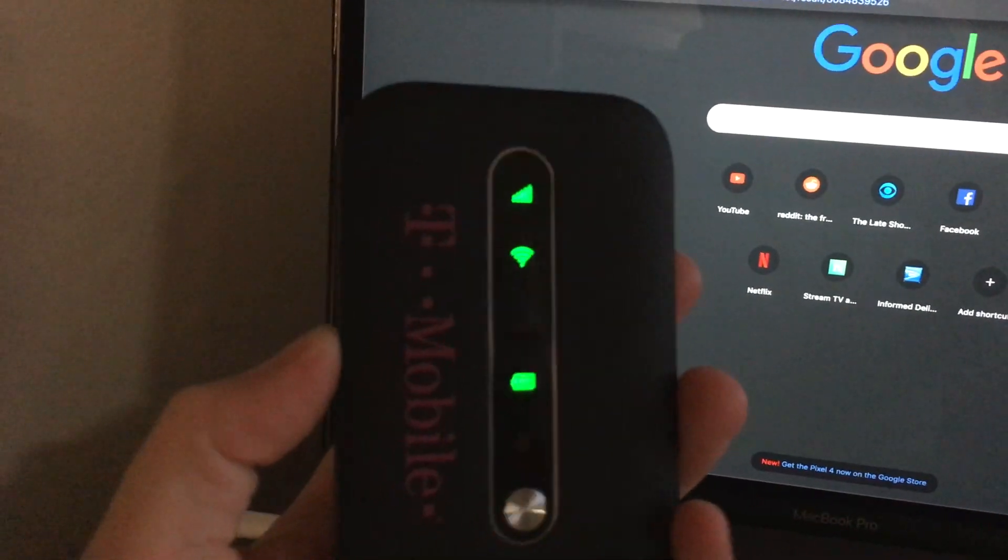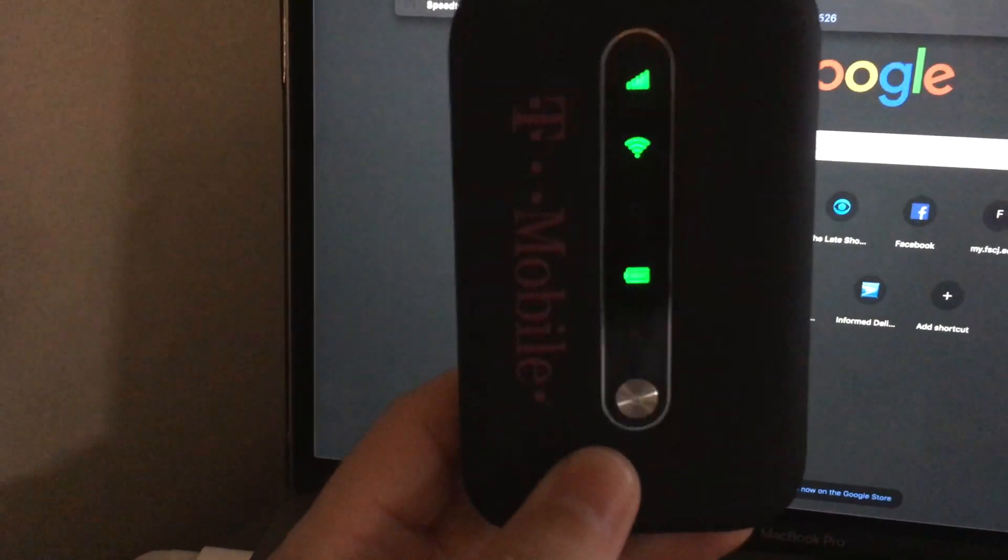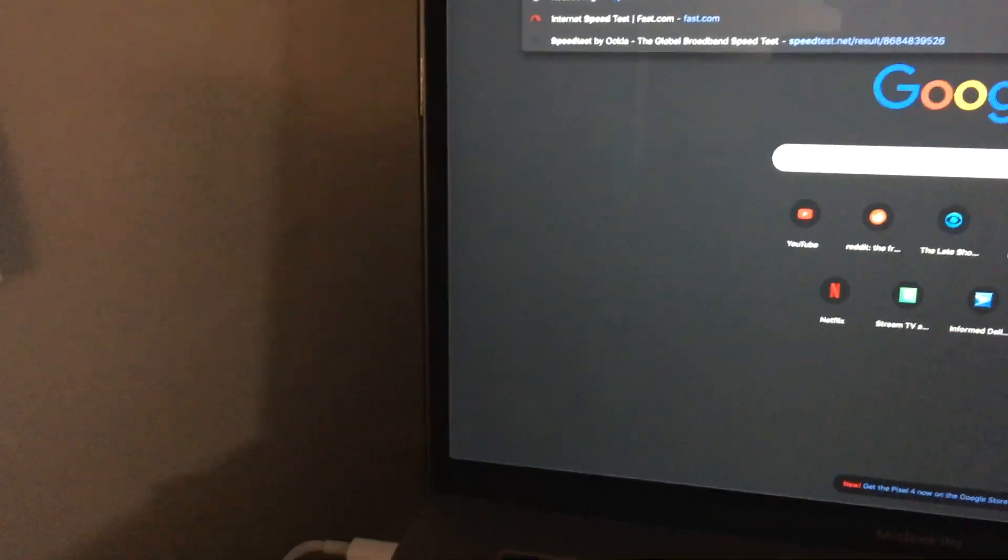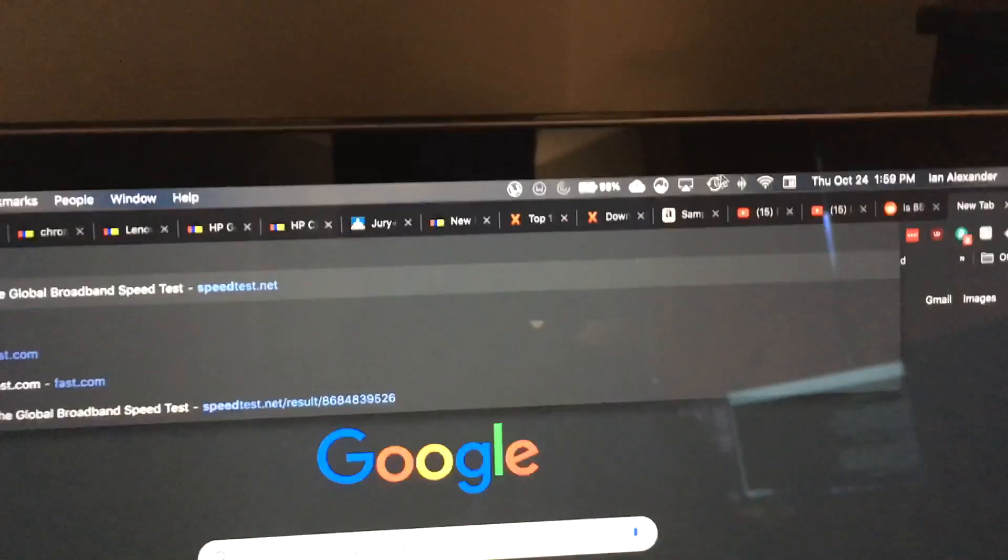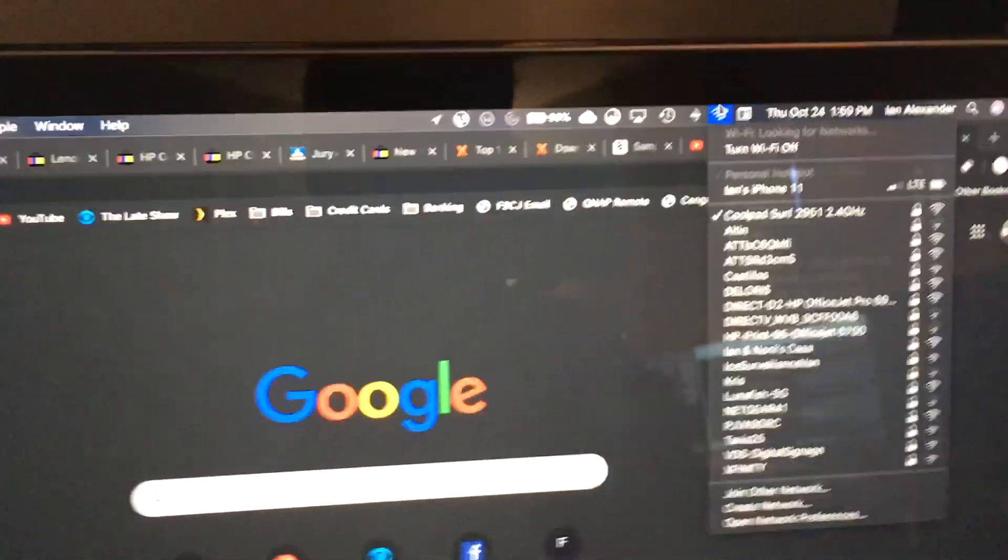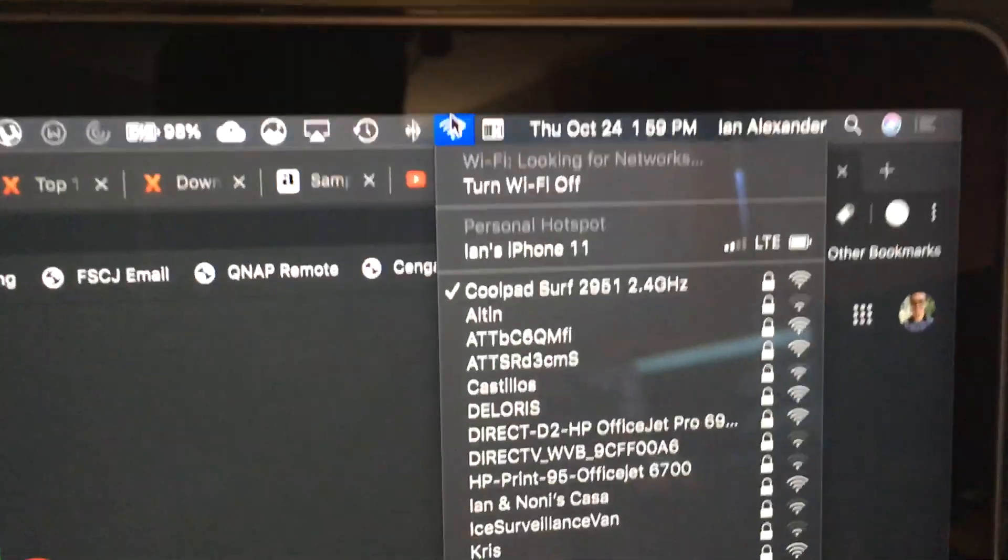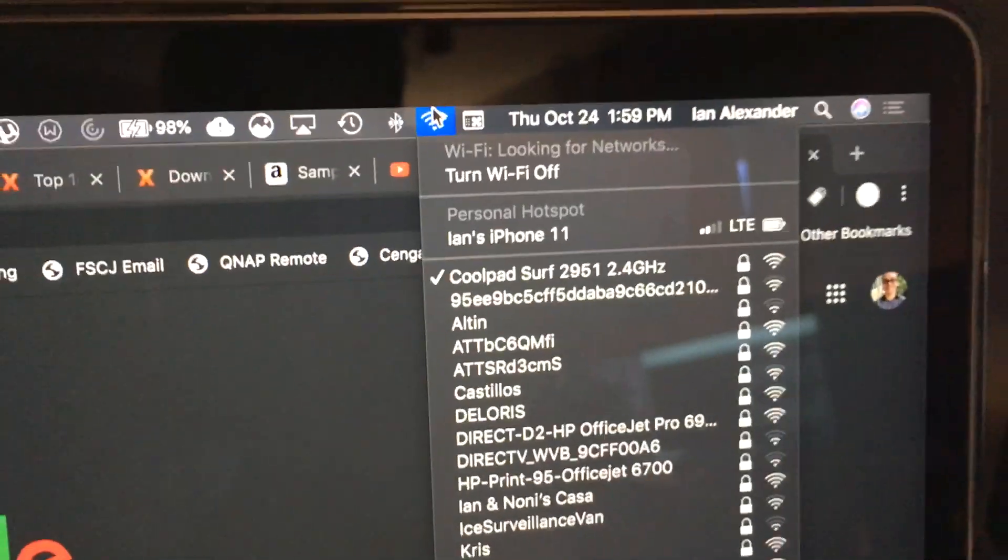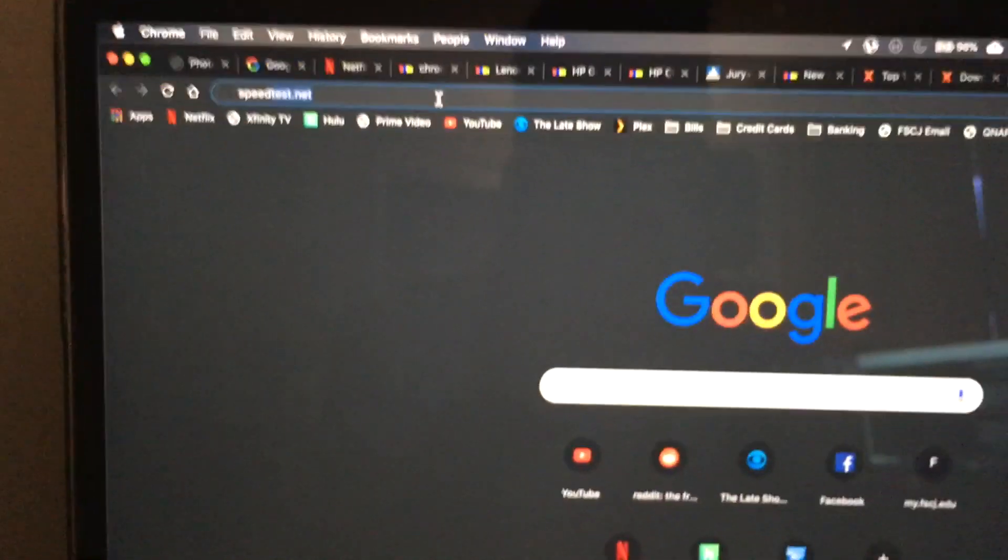Okay, so I got the Coolpad Surf here. I still have it in the 2.4 GHz mode that it comes with when you get it. I do have it connected here on my laptop, just to show you. Here we are, Coolpad Surf, and we're gonna go ahead and do a speed test here on the laptop and then I'll do one on my phone.